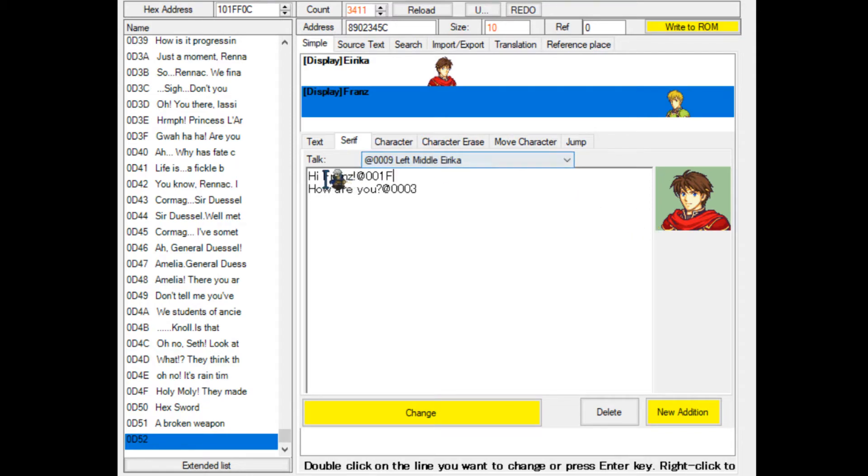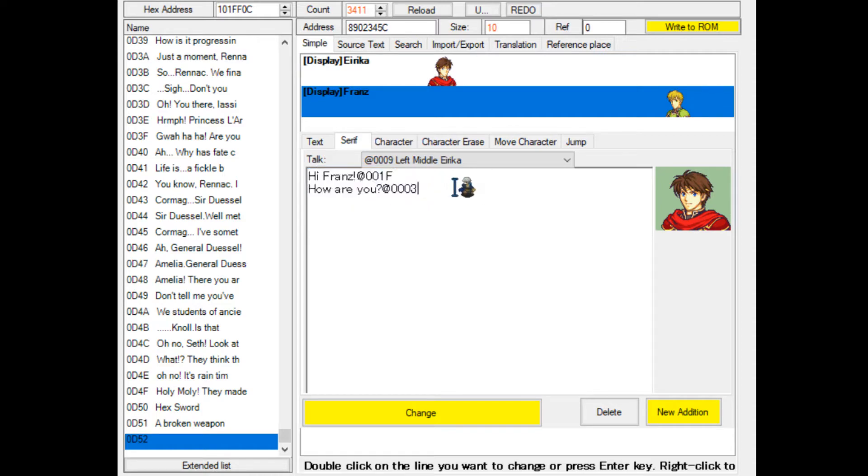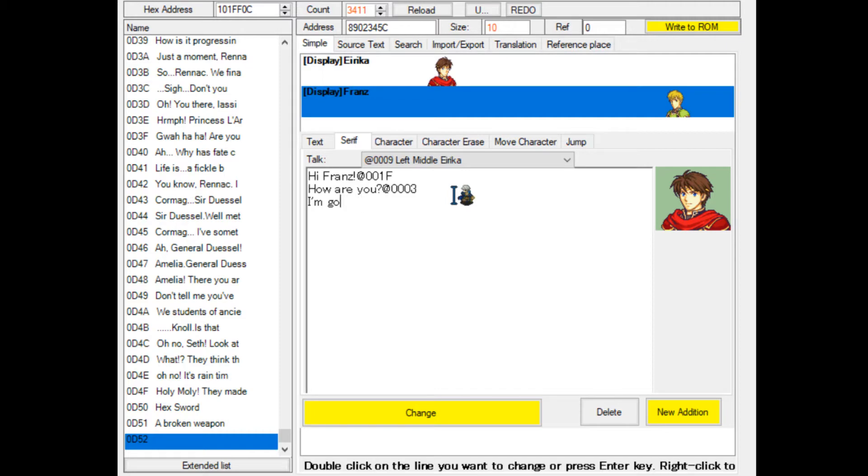You do not have to press the A button. Now the game will load hi Franz, how are you? And then it requires an A press to go on to, for example, I'm good or something like that. This is the basic sentence editing.